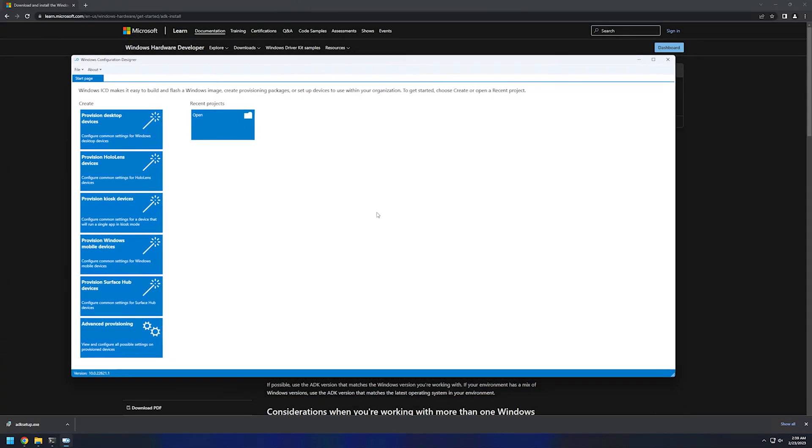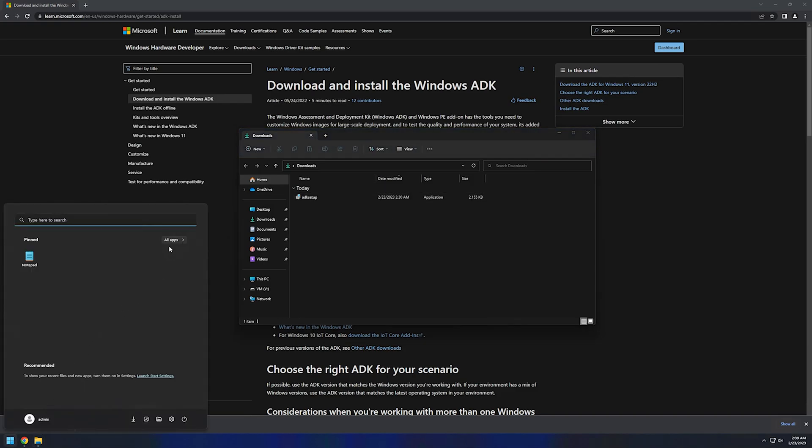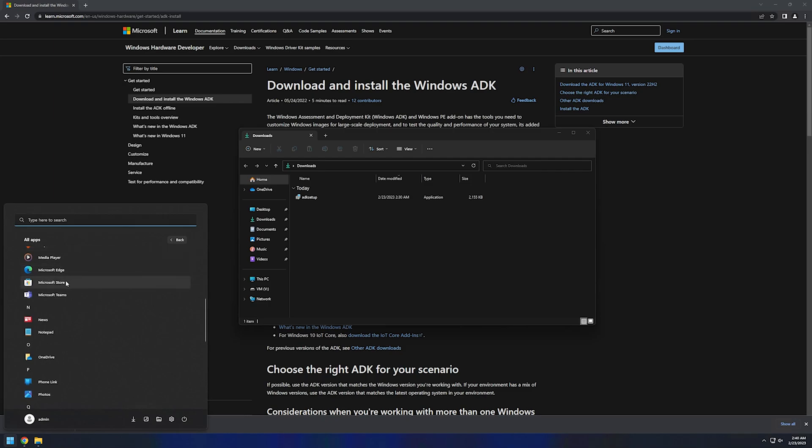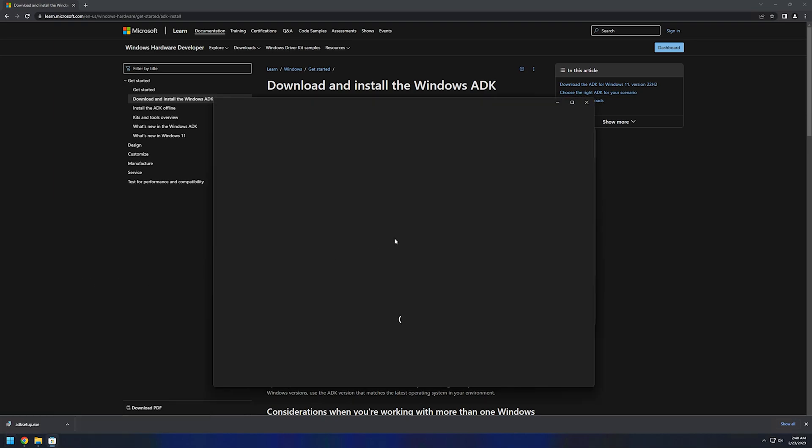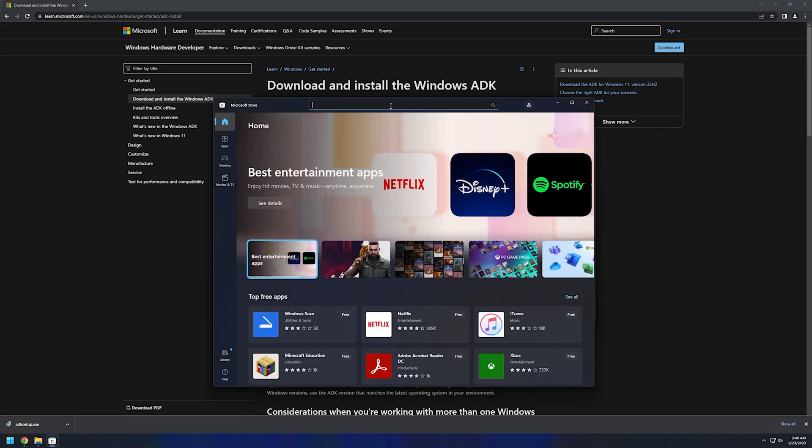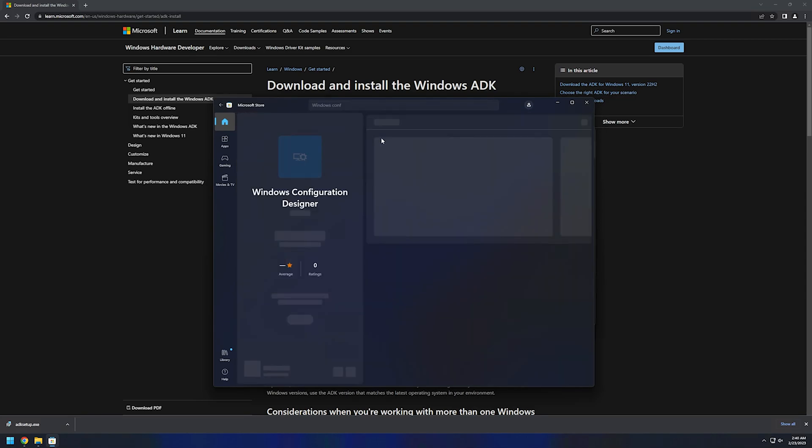And now I will show you how to download it from the Microsoft Store. First let's close it and go to our Start menu to find the Microsoft Store. And here let's search for it, Windows Configuration Designer.